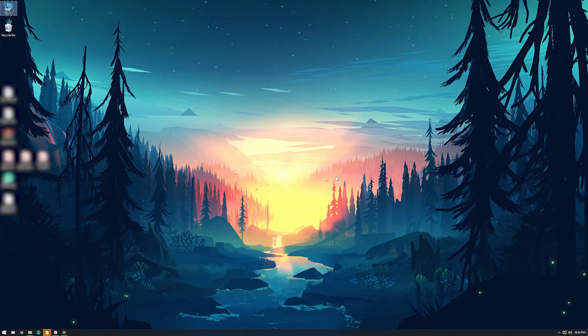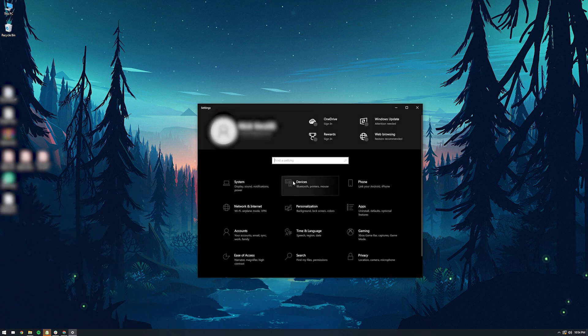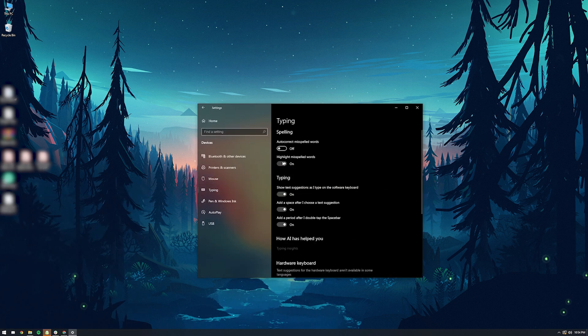To disable any predictive text methods on Windows, you can go to Settings, then Devices, then Typing, and toggle off the Suggestion options. On both Windows and Mac, you can easily revert these changes after the test.